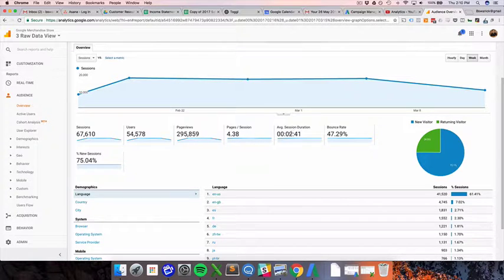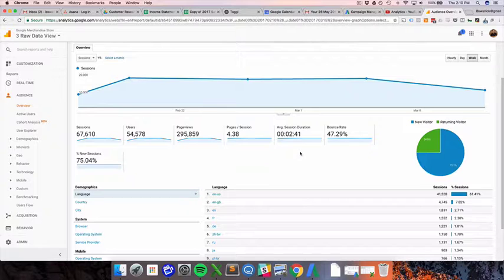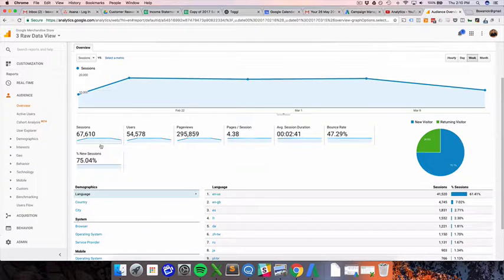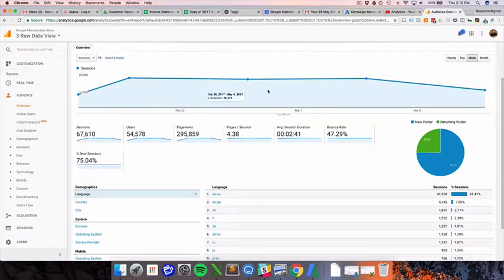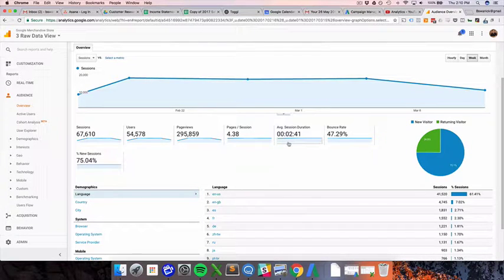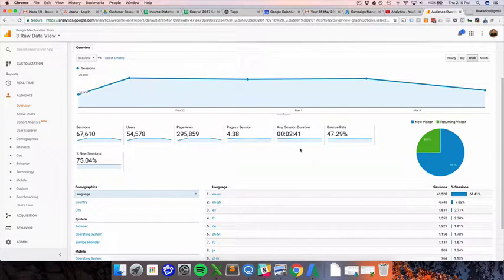Average session duration is just how long they were on the site, essentially. It used to be called time on site, but I think average session duration is a slightly more descriptive name. And like we talked about what a session is, just as long as they have your website open, that is what average session duration means.